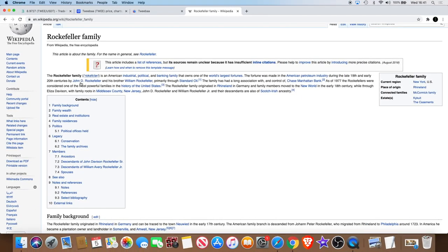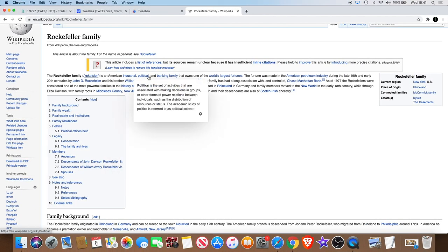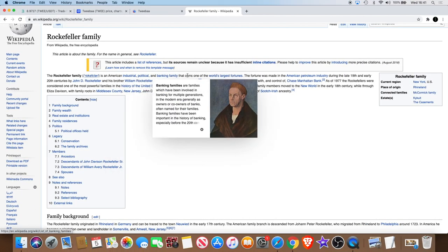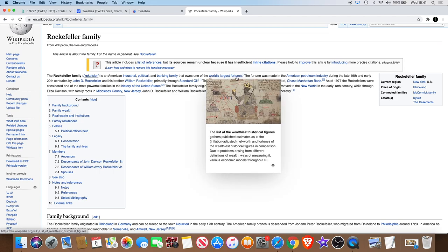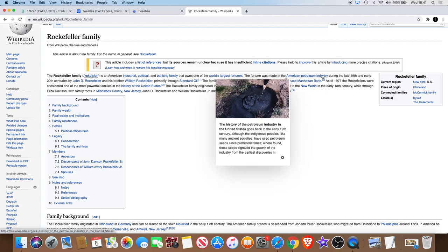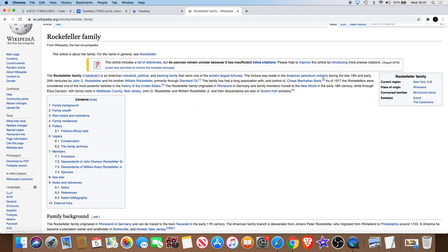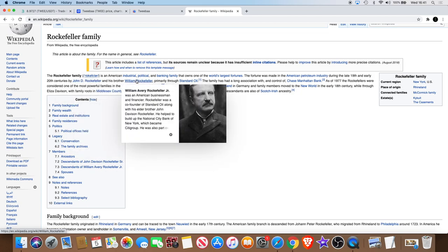The Rockefeller family is an American industrial, political and banking family that owns one of the world's largest fortunes. The fortune was made in the American petroleum industry during the late 19th and early 20th centuries by John D. Rockefeller and his brother William Rockefeller.